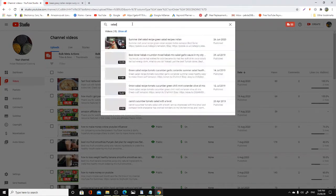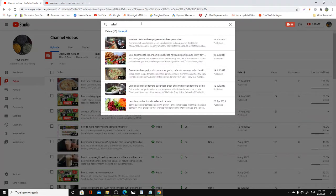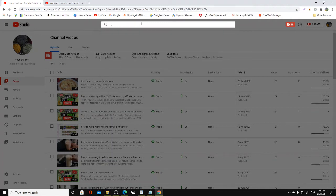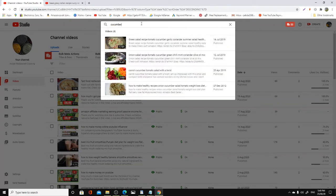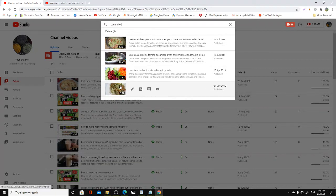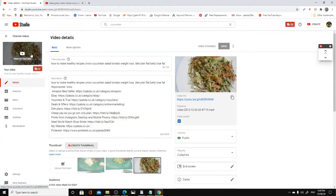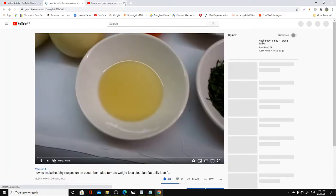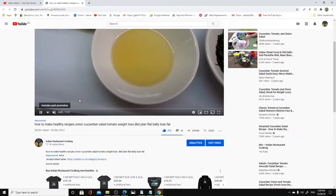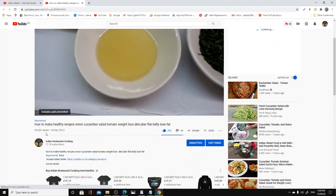Some of my salad videos have also attracted a lot of views. I think this is one of these - from 2012 - and it's still bringing me revenue and still shows up as one of my top ten videos on my channel. Almost 100,000 views.